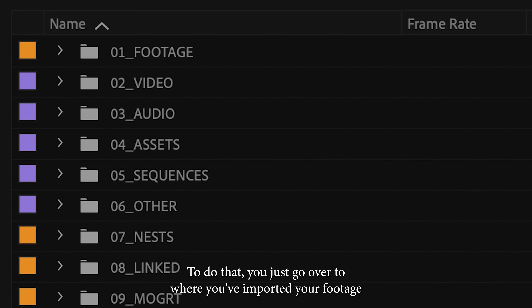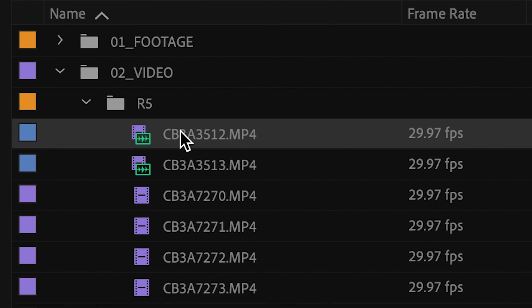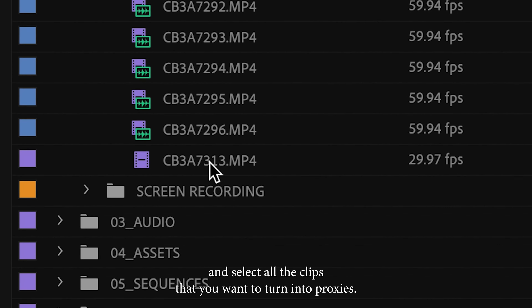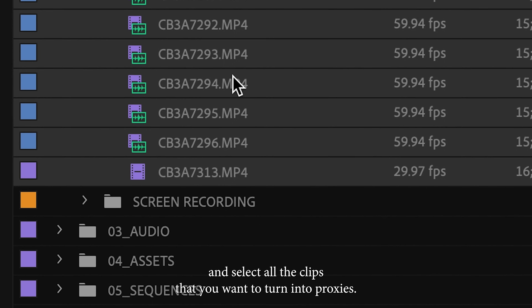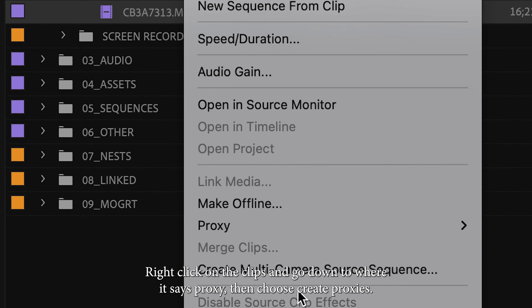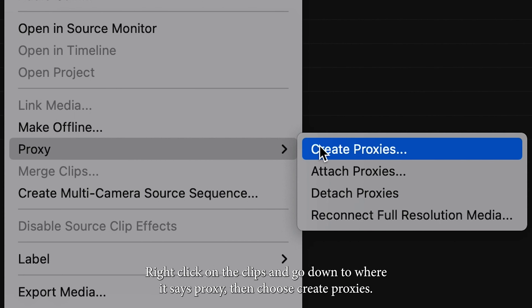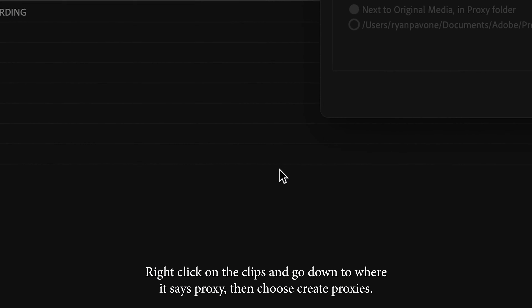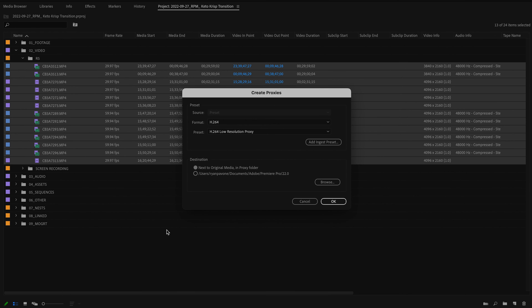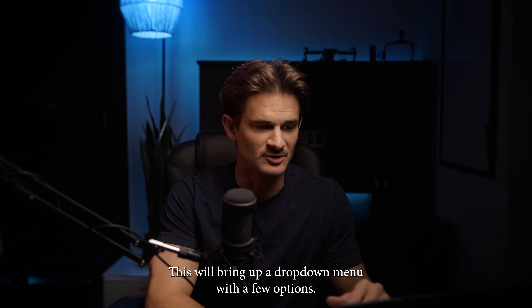To do that, you just go over to where you've imported your footage and select all the clips that you want to turn into proxies. Right click on the clips and go down to where it says Proxy. Then choose Create Proxies. This will bring up a drop-down menu with a few options.